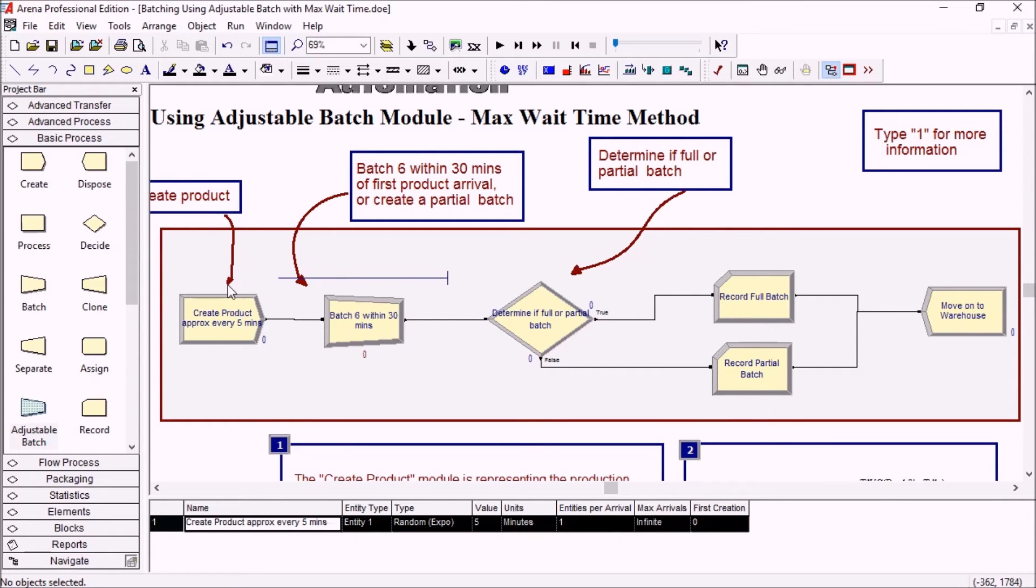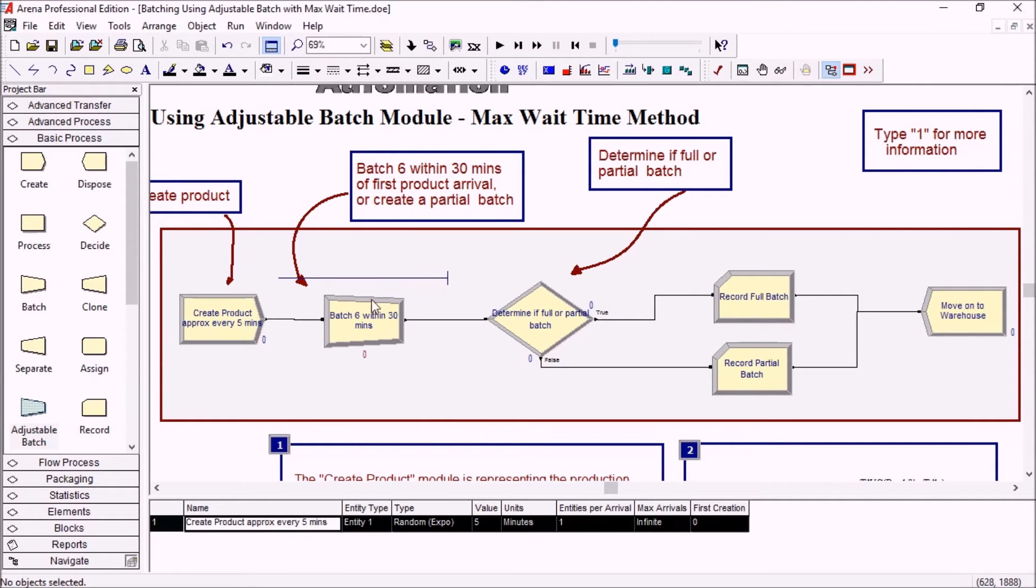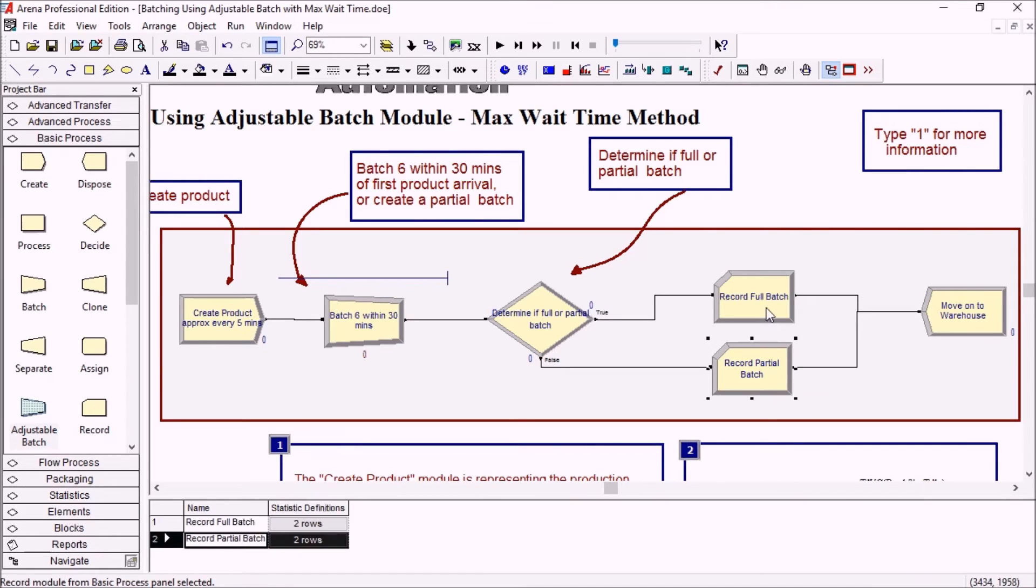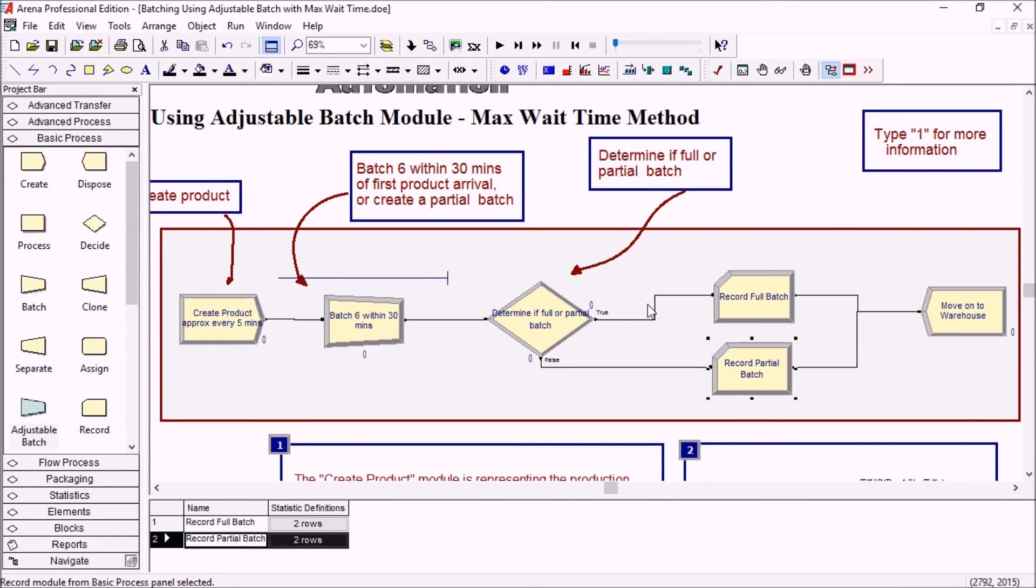So if you only have four products here but the first one in the queue has been there for 30 minutes, then a partial batch will be created right away by the adjustable batch module here and it'll be logged here. Either the full batches or the partial batches will be logged.